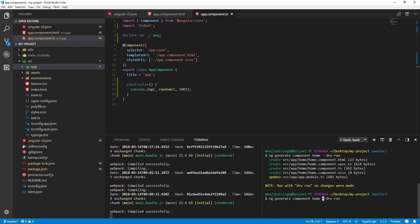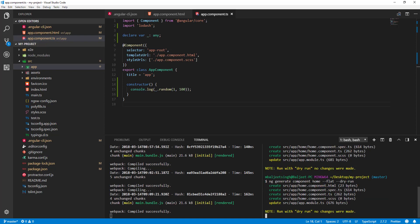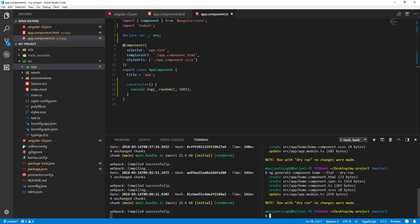First, I'll pass --flat. If I run it again, you can see it won't create a home directory — it will directly add files in the app folder. But we also don't want separate HTML, spec, or scss files. For the spec file we can pass --no-spec, and for the template and styles we can pass --inline-template and --inline-style.